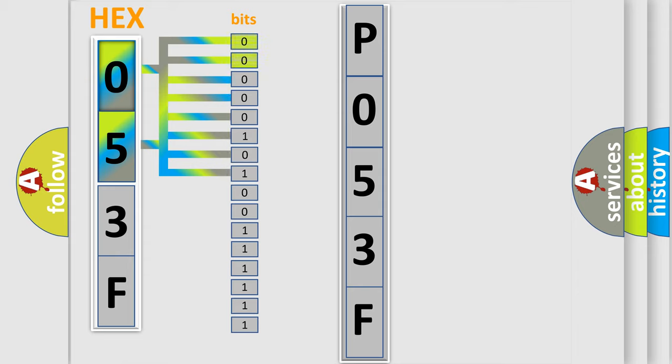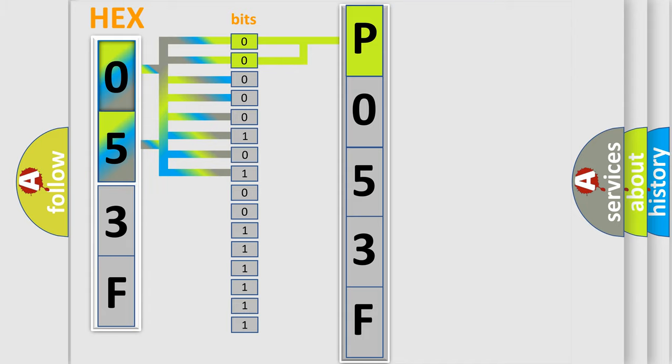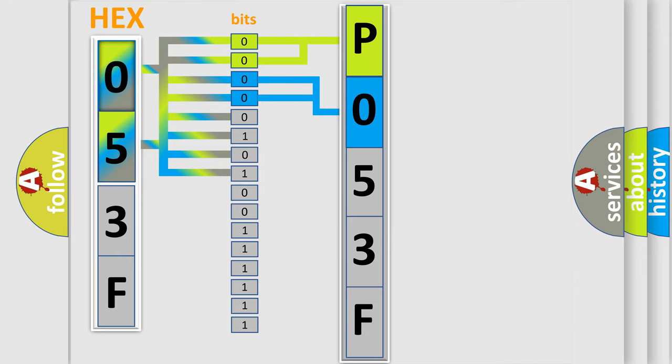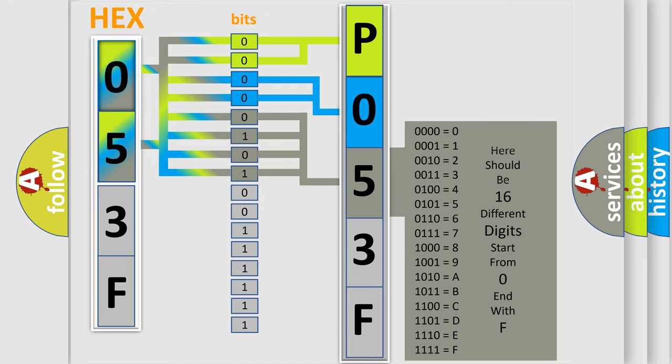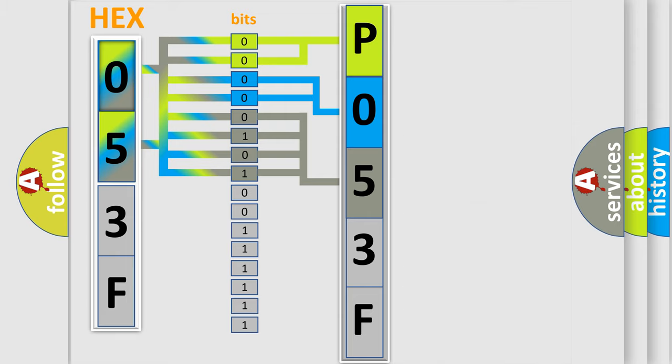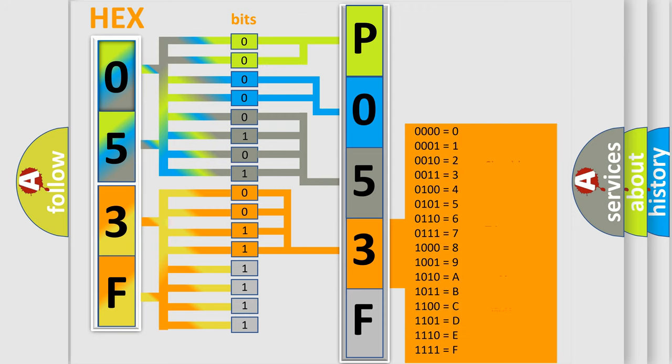By combining the first two bits, the basic character of the error code is expressed. The next two bits determine the second character. The last bit styles of the first byte define the third character of the code. The second byte is composed of a combination of eight bits. The first four bits determine the fourth character of the code, and the combination of the last four bits defines the fifth character.